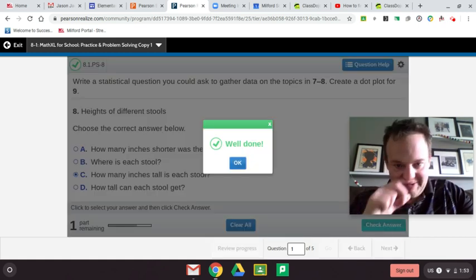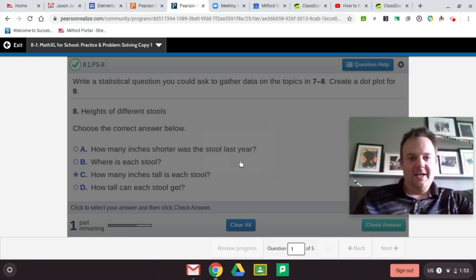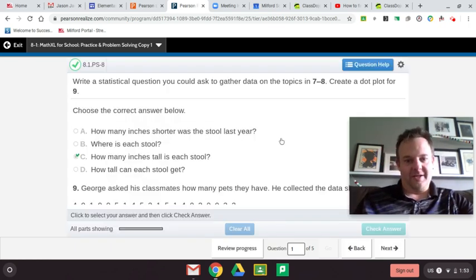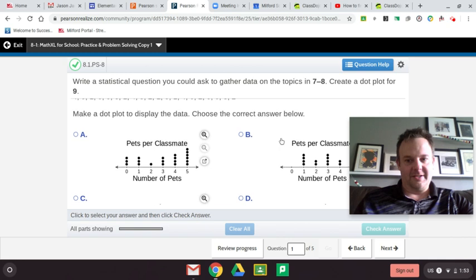And we got it. Well done. Now we're going to get into a dot plot.